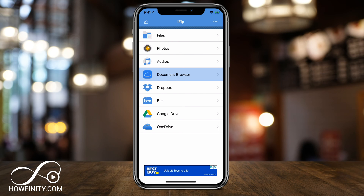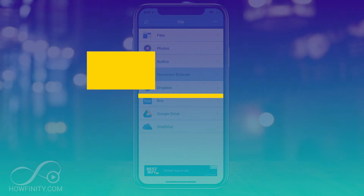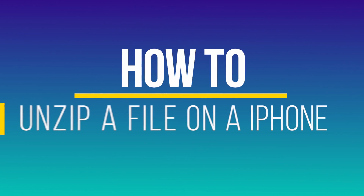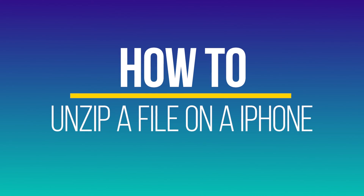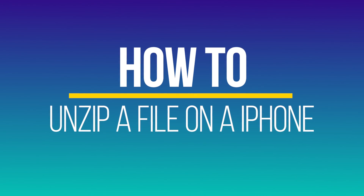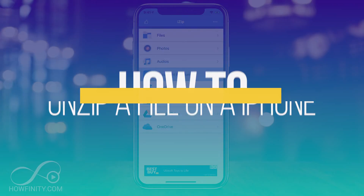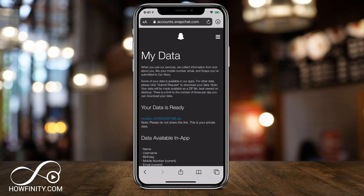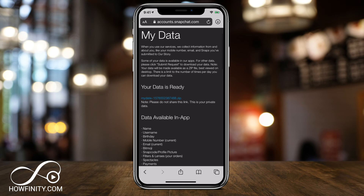Hey everyone, in today's iPhone video, I want to show you how to unzip any file on your iPhone and it's a very simple process. So let me show you the zip file here. It could be on your email or on any website. First, we're going to download the zip file and then we're going to use a free app to open the zip file and see all the content inside.